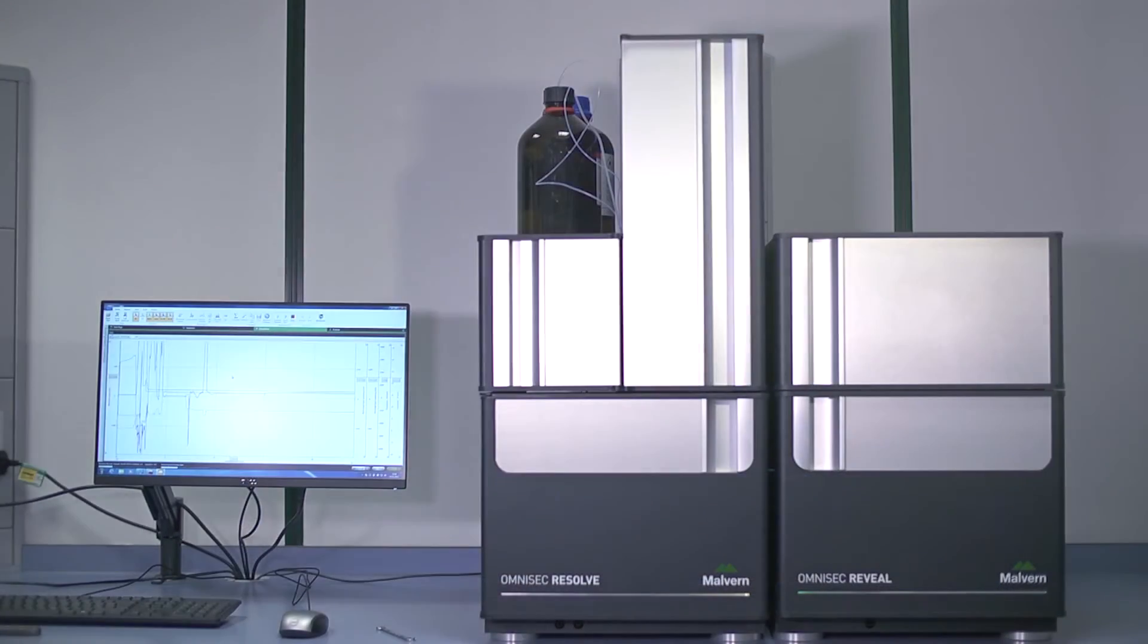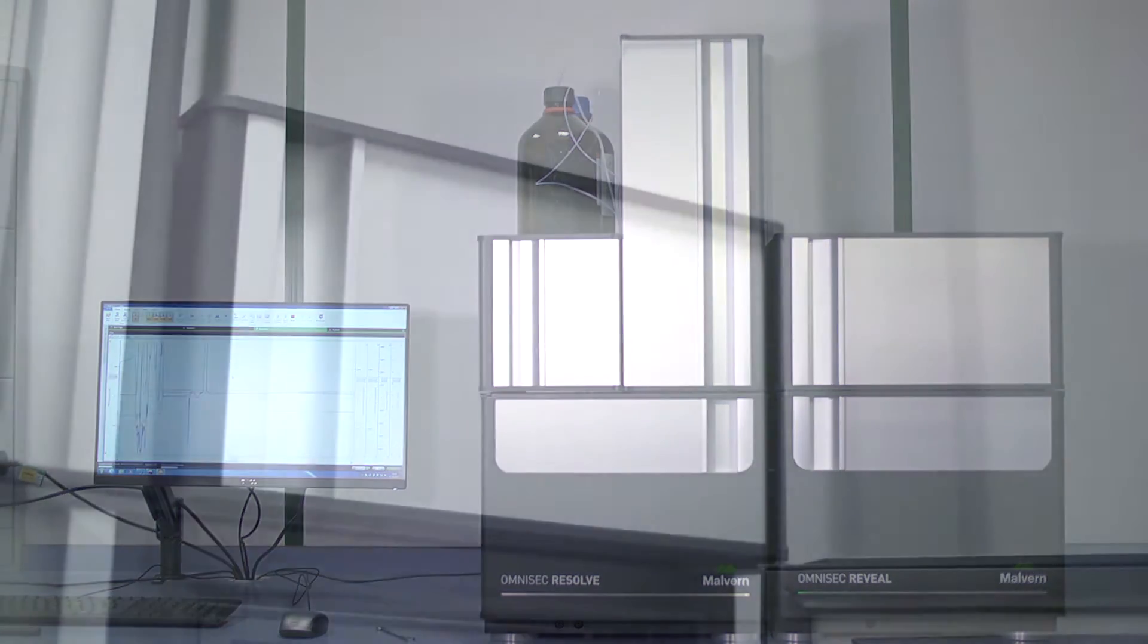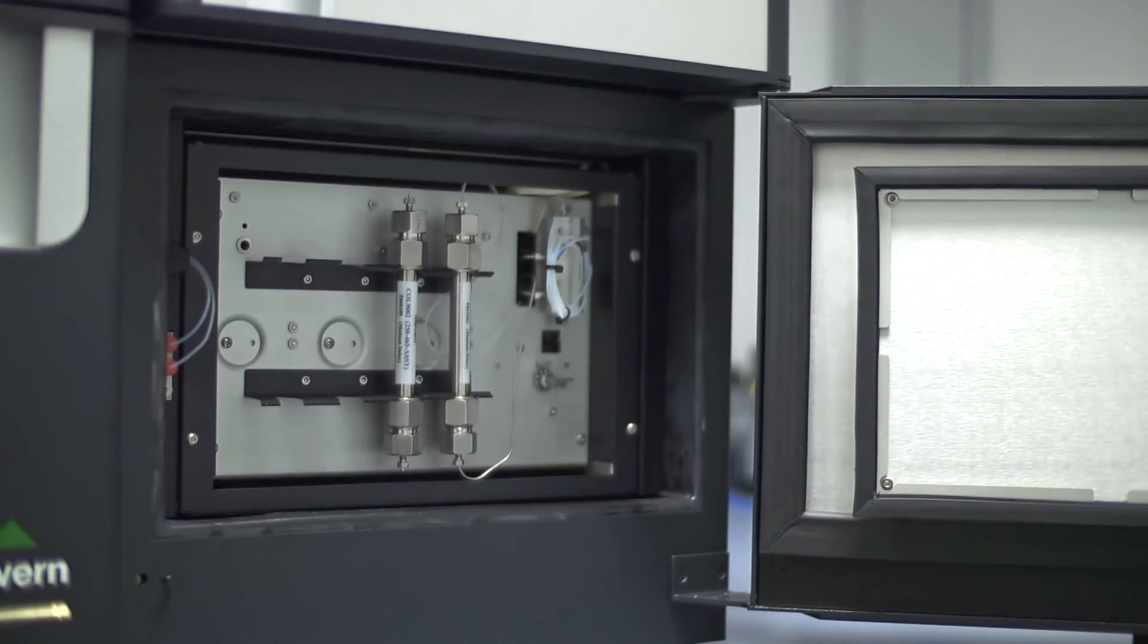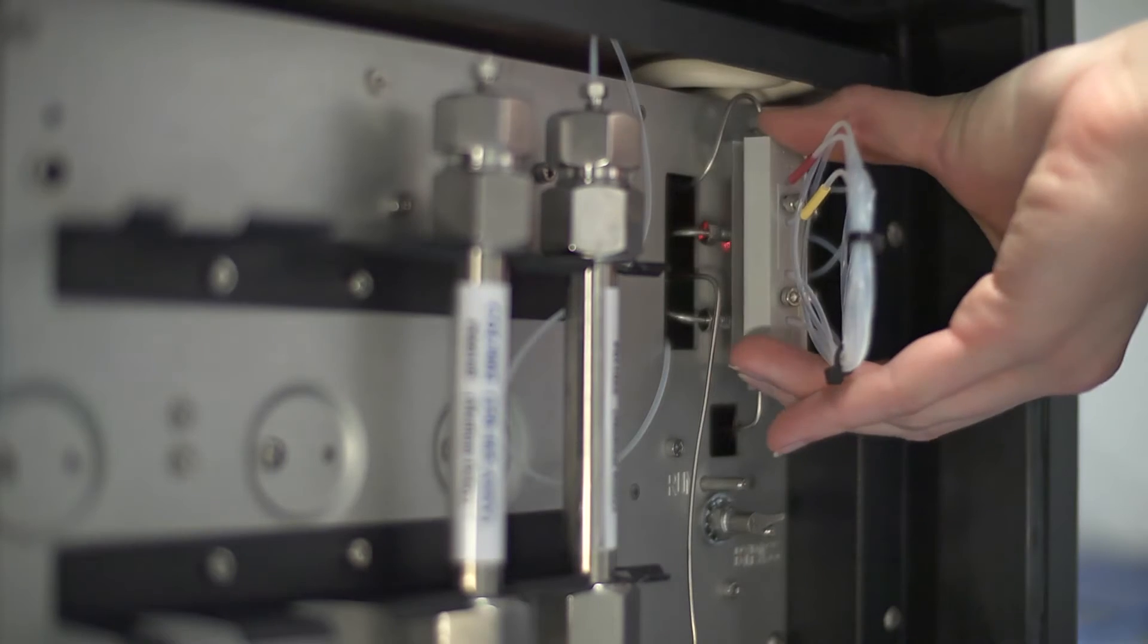Inside Omnisec is the world's most accurate and sensitive light scattering detector and a completely new design of viscometer.